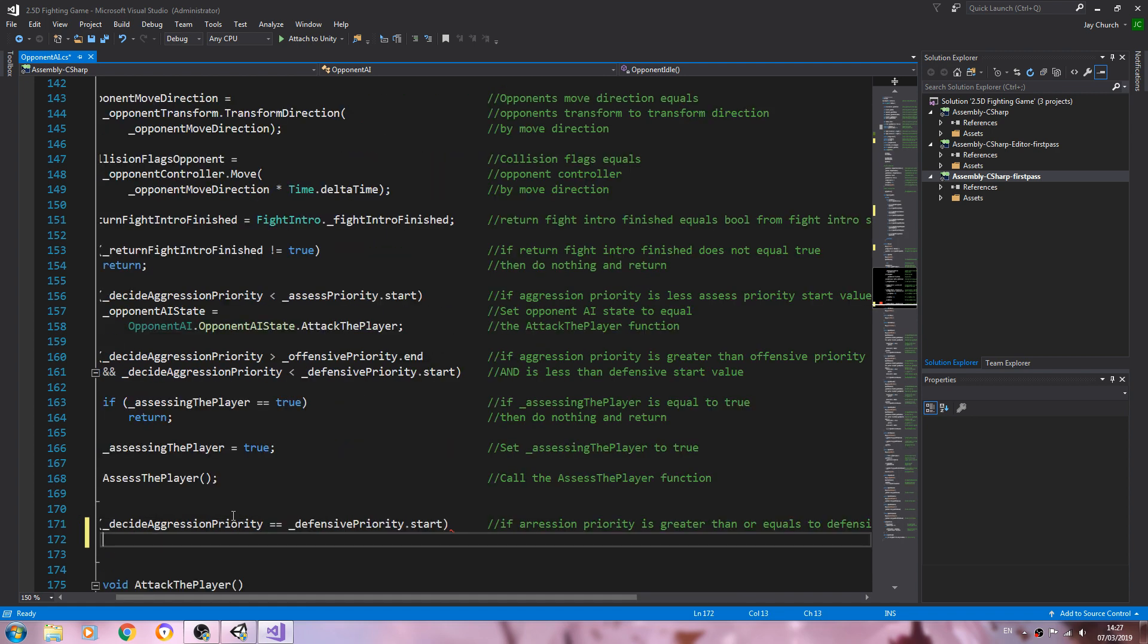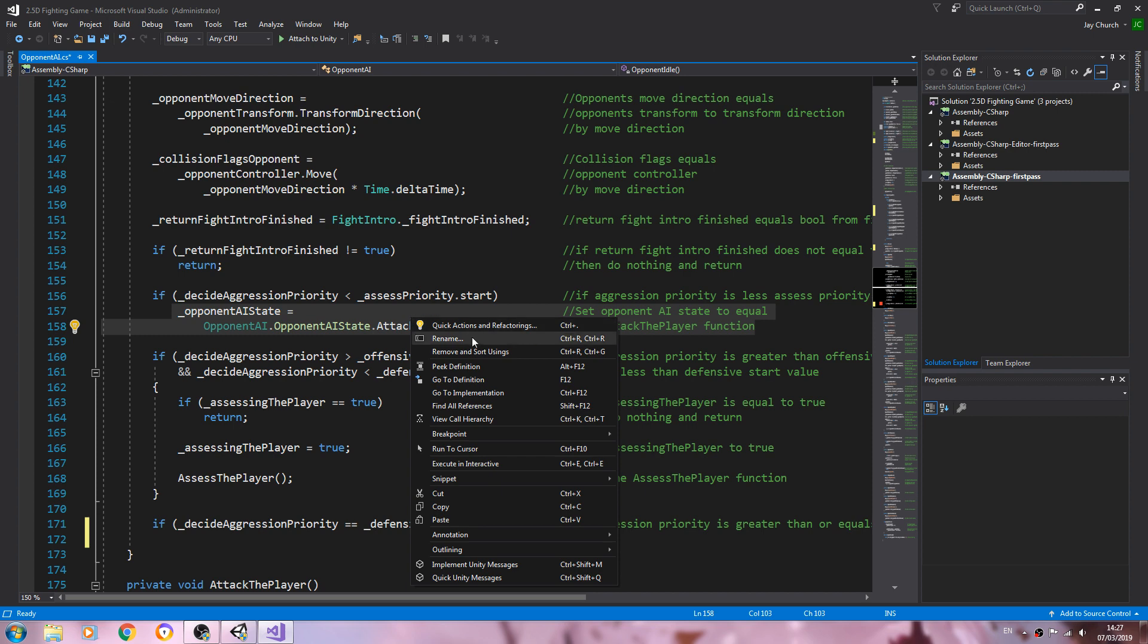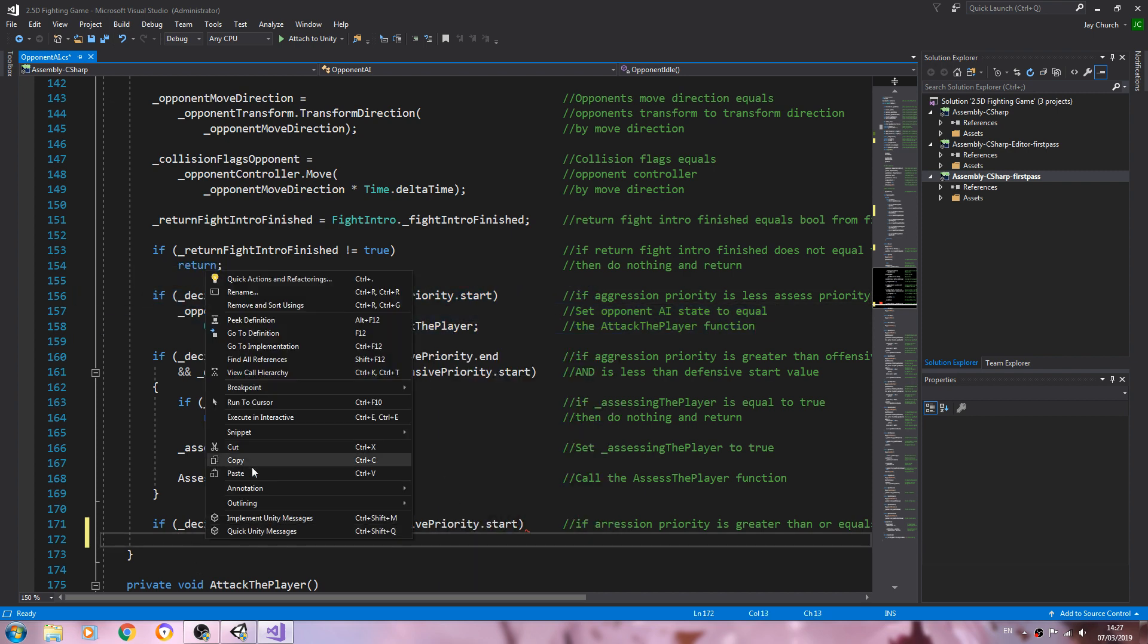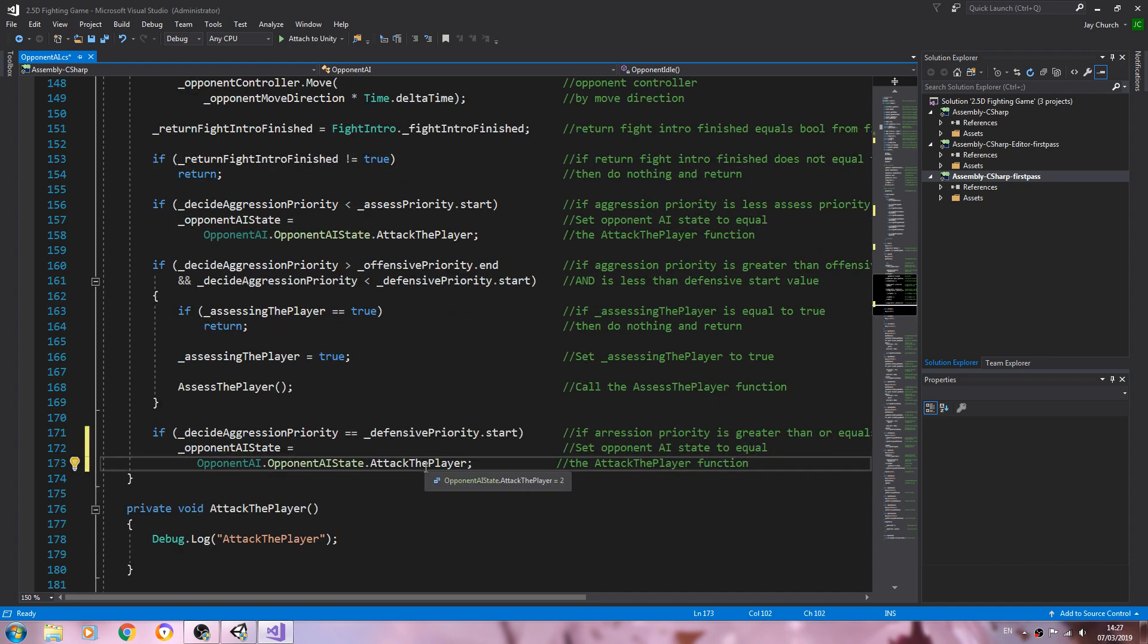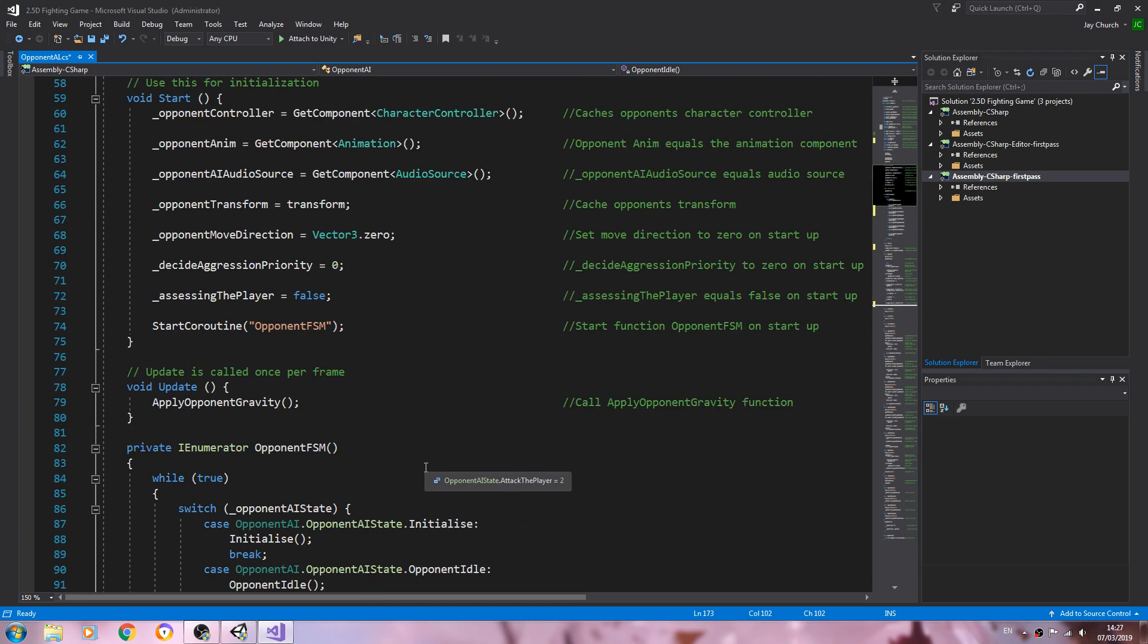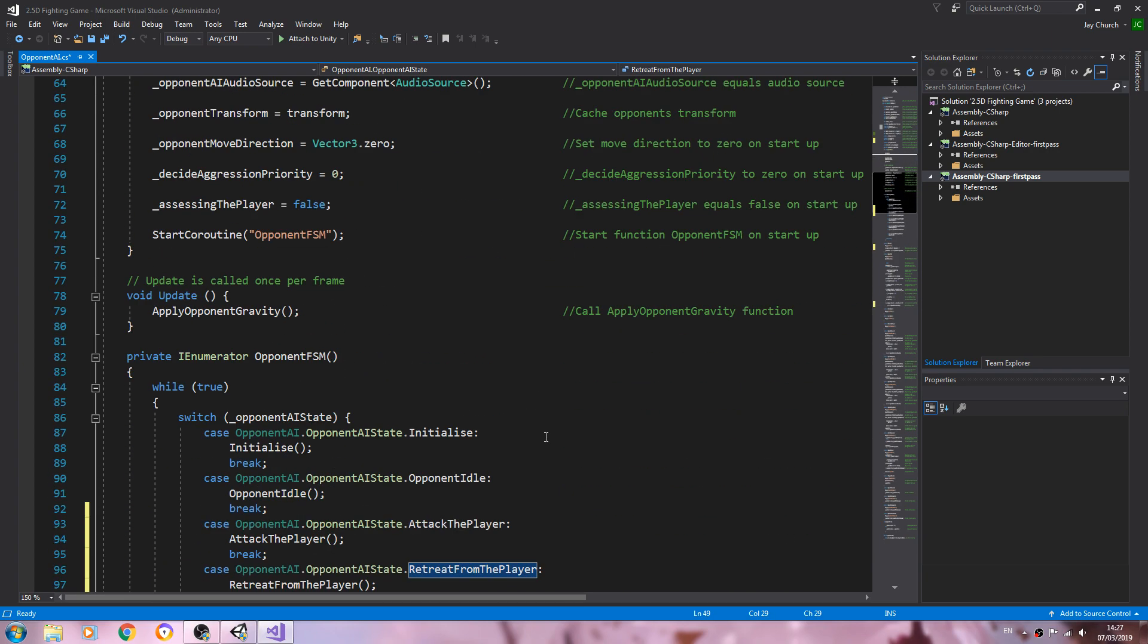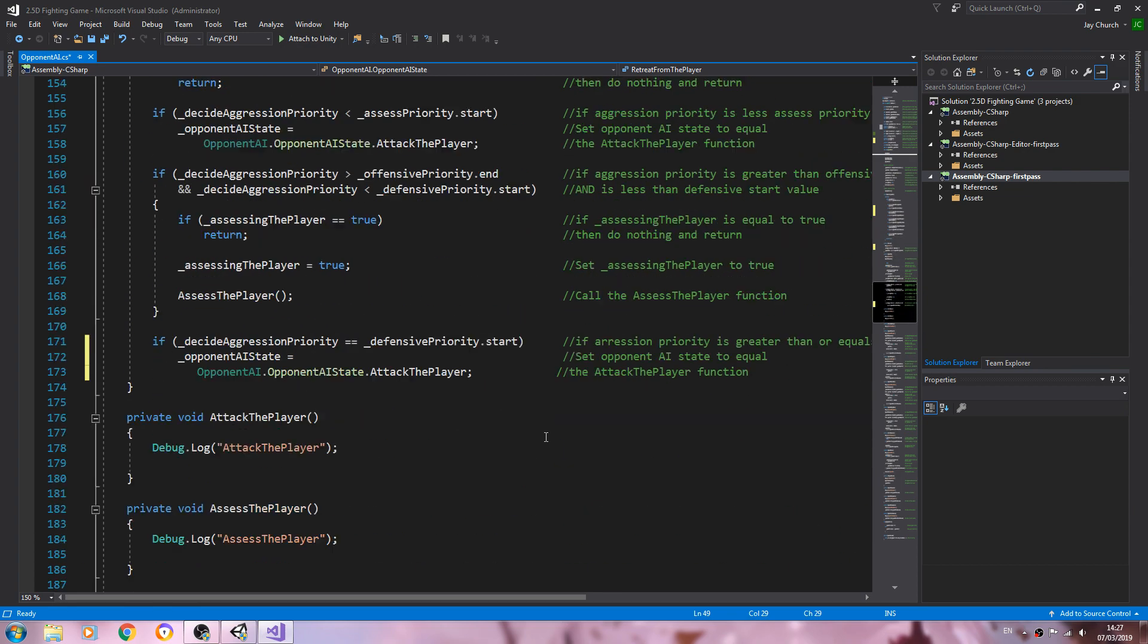Then we can actually change the state. Suppose I should just copy that line there, but never mind we'll just paste that in. So attack the player. So obviously now we want to change it to retreat from the player.